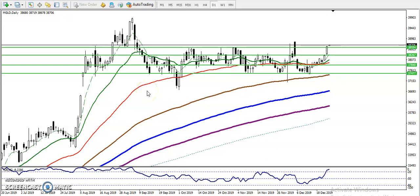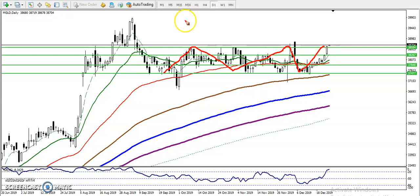This is a gold analysis on the daily chart. Gold is running in a range — price is trading between a resistance line and a supporting line. That is called range trading. When price hits the resistance line we start selling from that area, and when price hits the supporting line we start buying in that area.